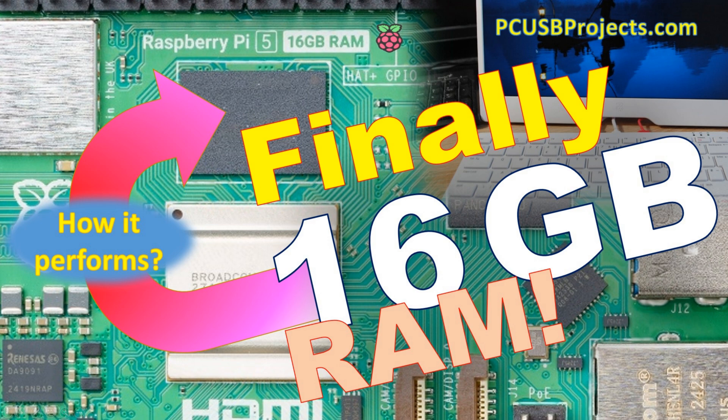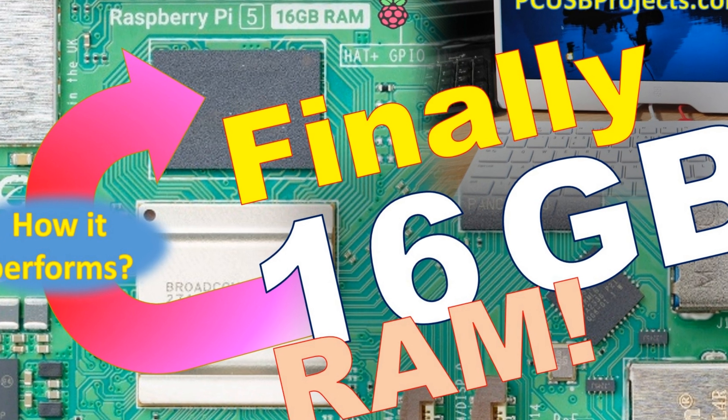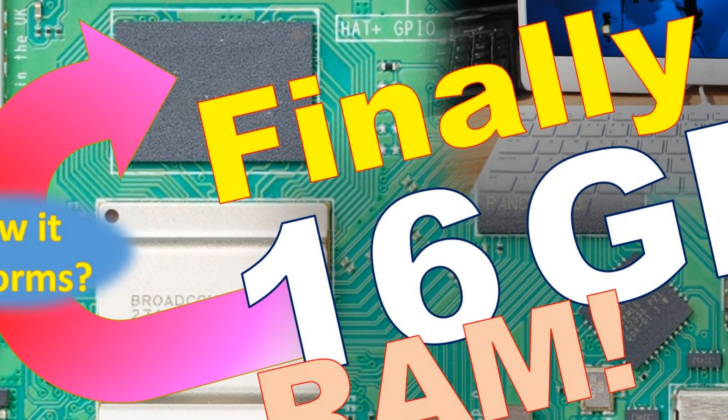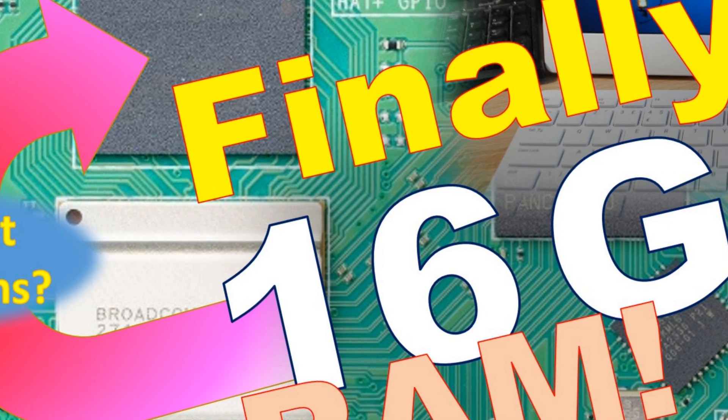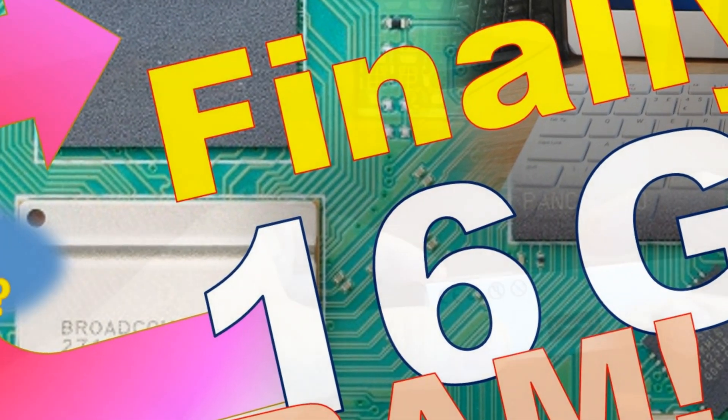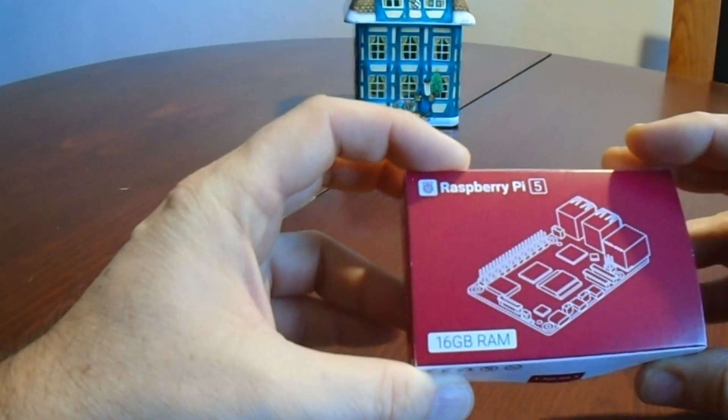Hi folks, Raspberry Pi never stops to surprise us. I've just got this Raspberry Pi 5 with 16GB of RAM which is truly amazing.